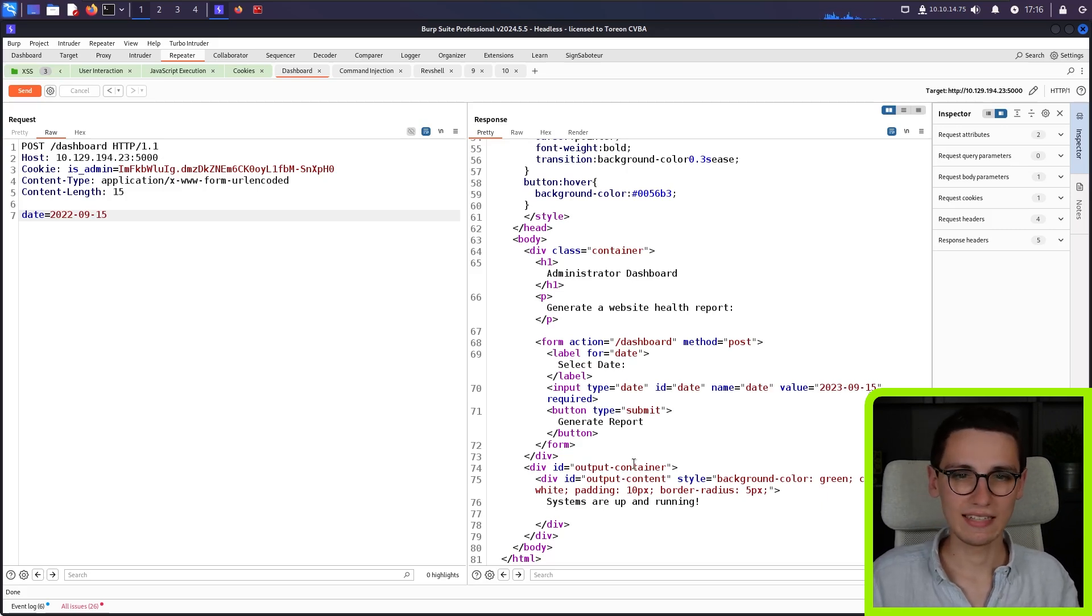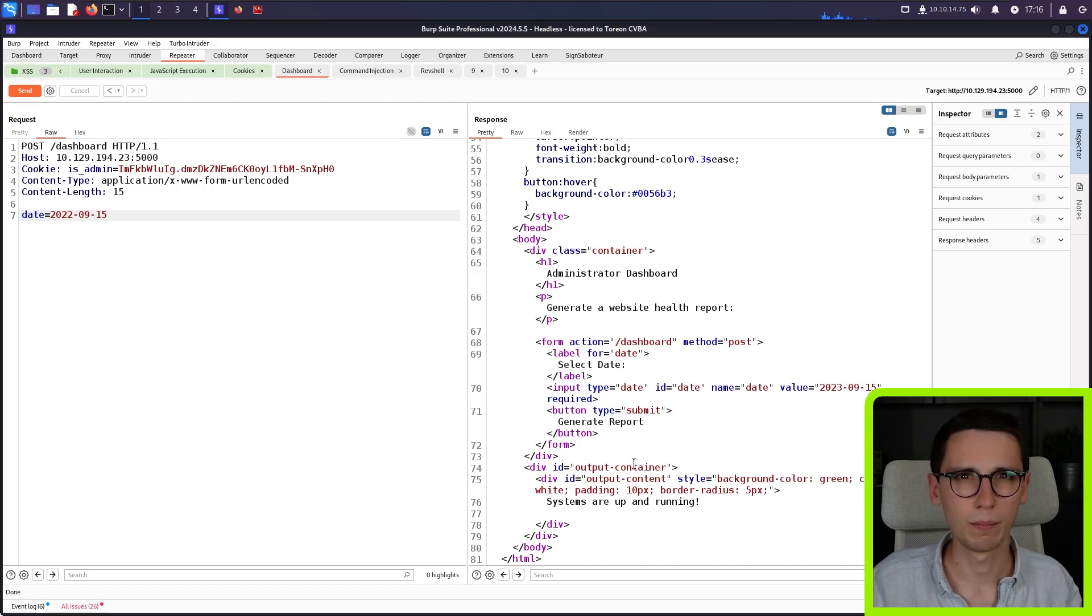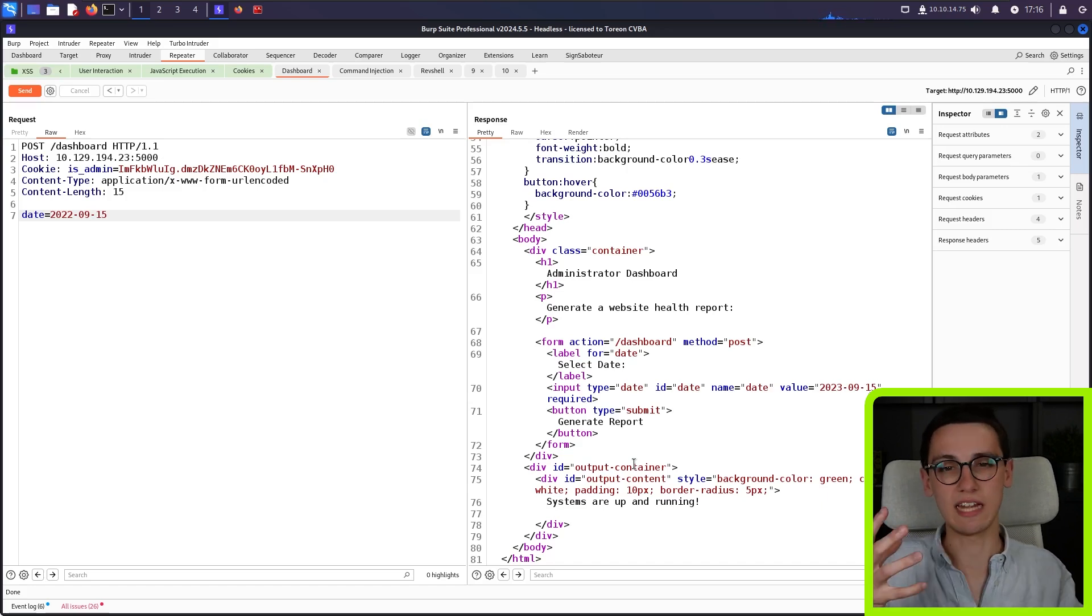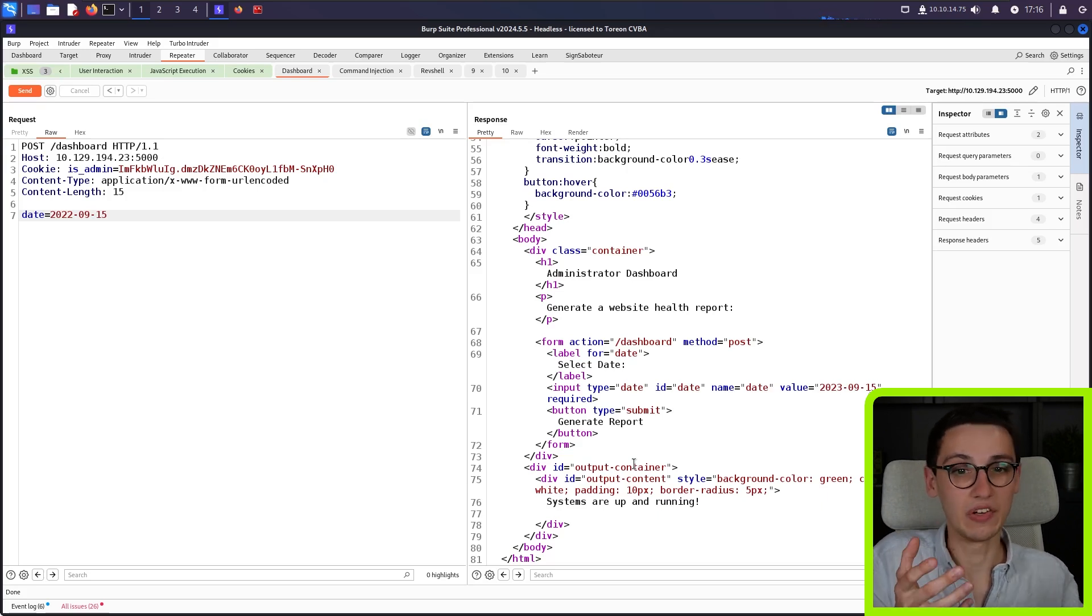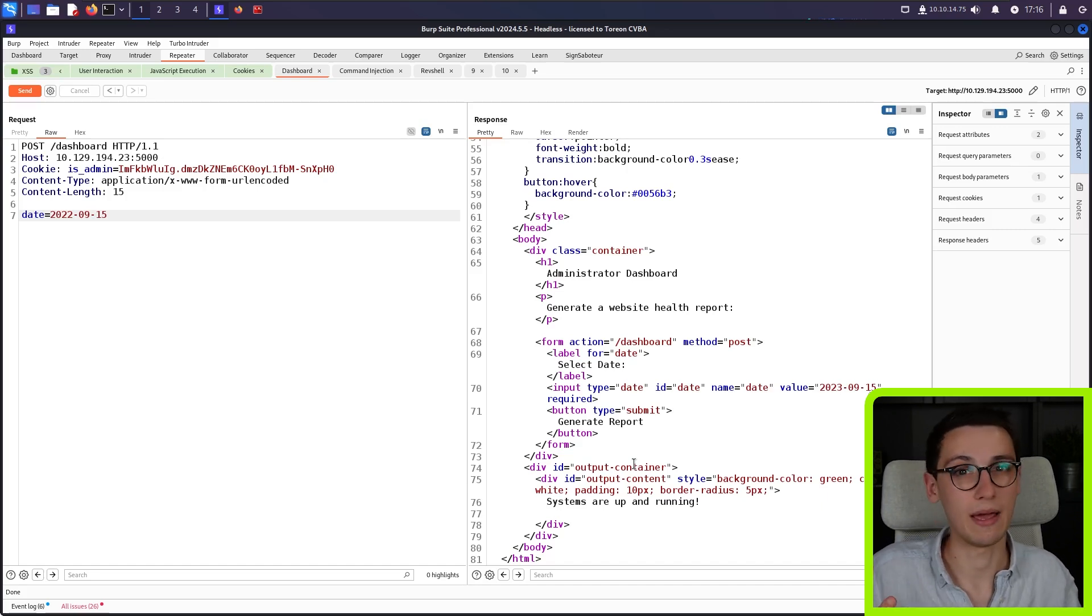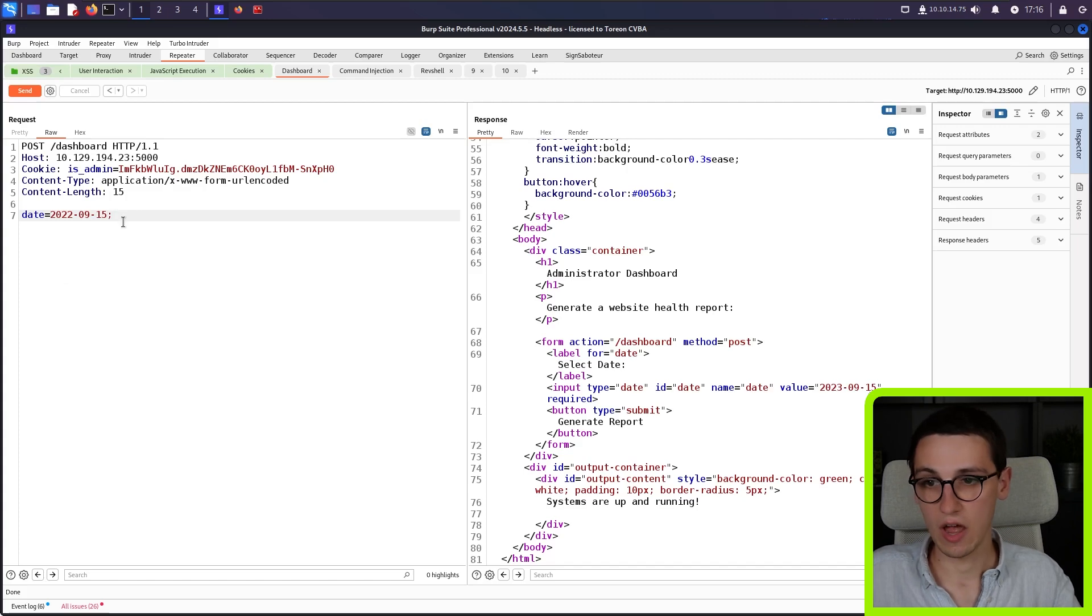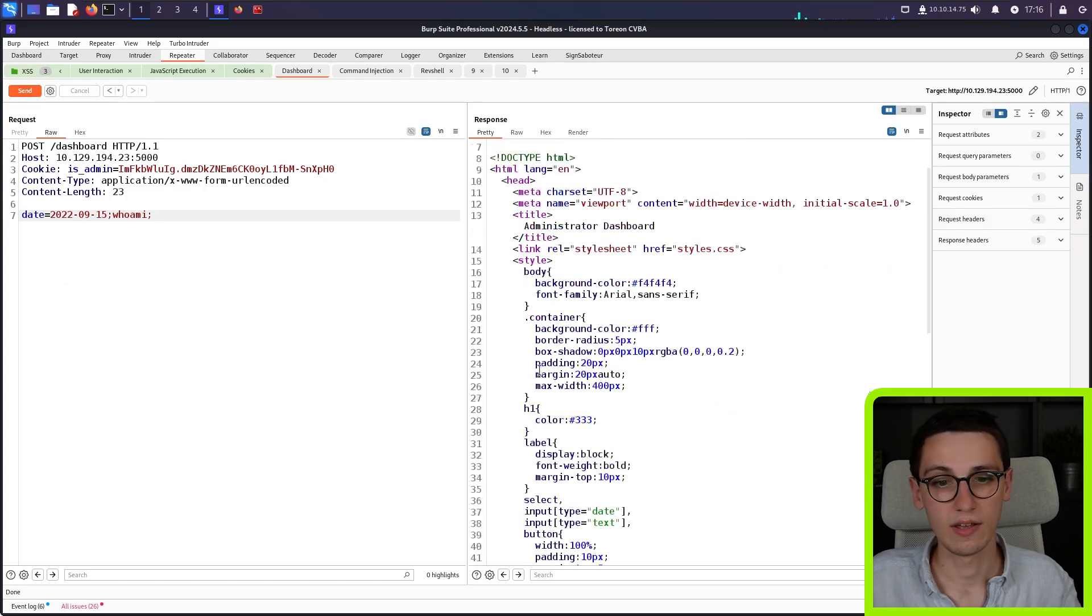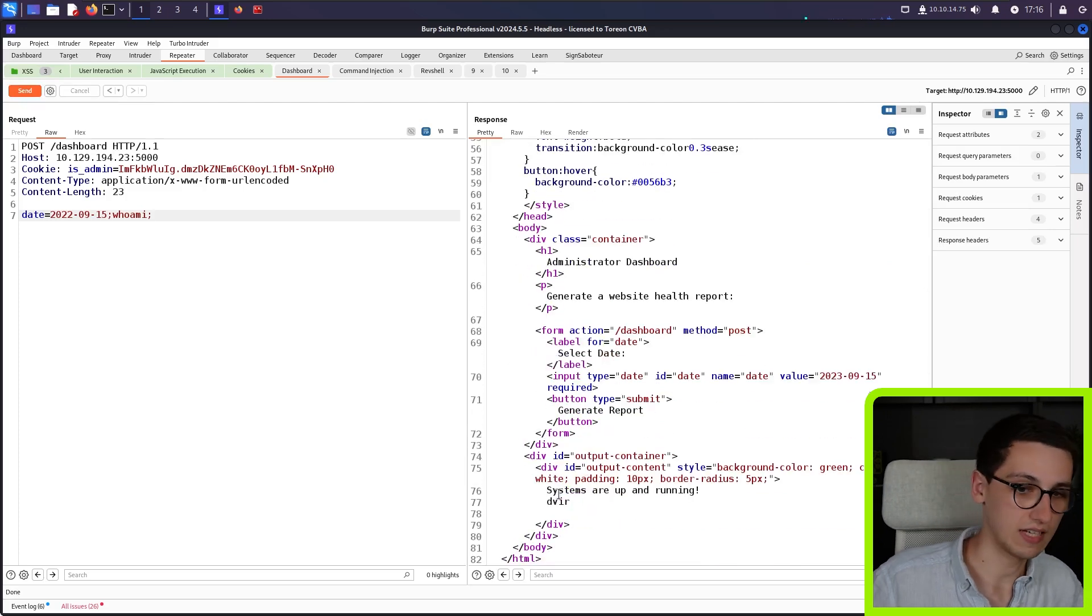How could we potentially exploit this? Well, in this case, what I'm thinking is, building a website health report, this may be something that calls a shell script or some weird stuff like that. And this is something that you need to test with every parameter that you have in web applications is something vulnerable to a command injection. And in this case, let's try appending a semicolon and typing who am I followed by another semicolon.